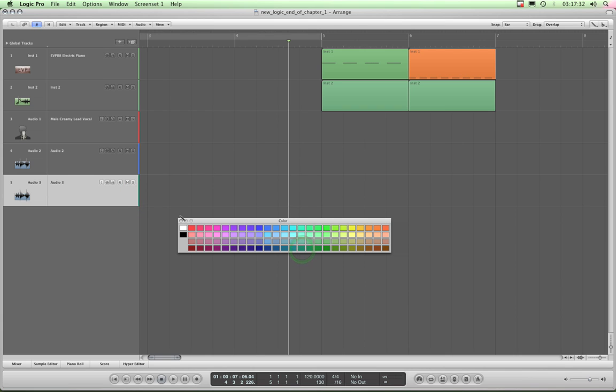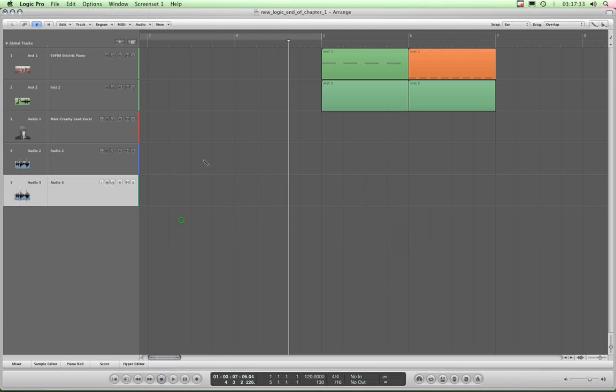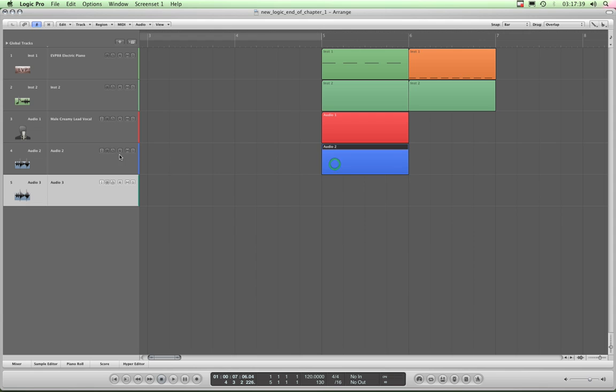Now, this is just to show you again, when I now draw in a region there, it takes the color assigned to that track, and again there, blue, and this one will be green.